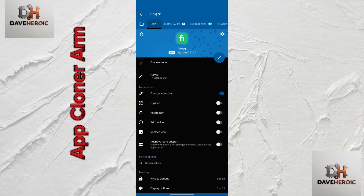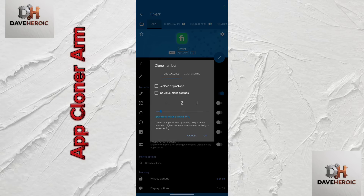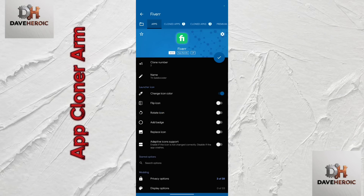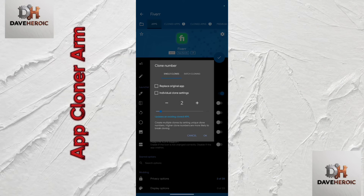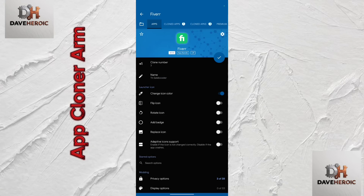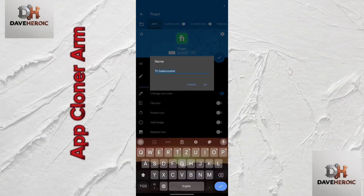Once you're done, head back to the app you want to clone. Set the clone number — edit it to 2 (increase it from 1 to 2), then click OK. You can also edit the name and change the color of the app if you want. For example, if I want to add another account, I just click on 'Add in App' since I've done the settings already and don't need to redo them.